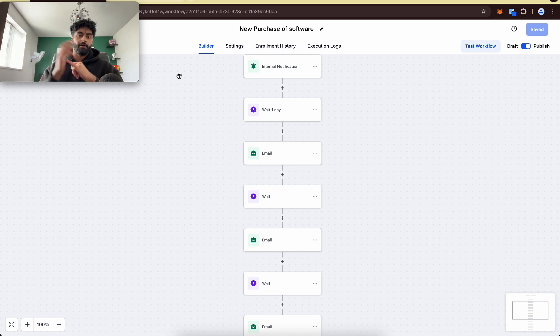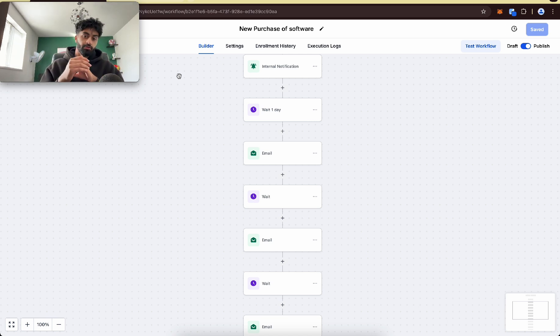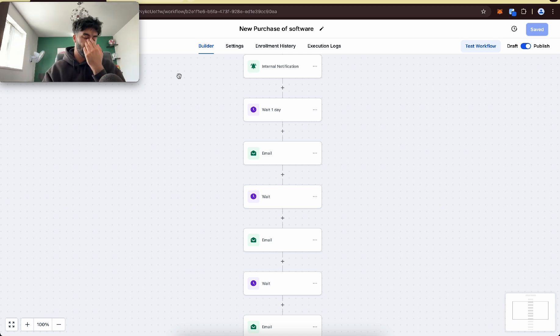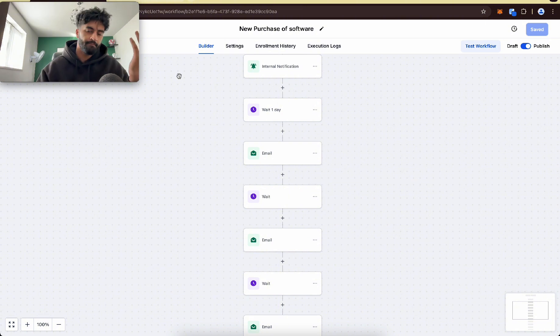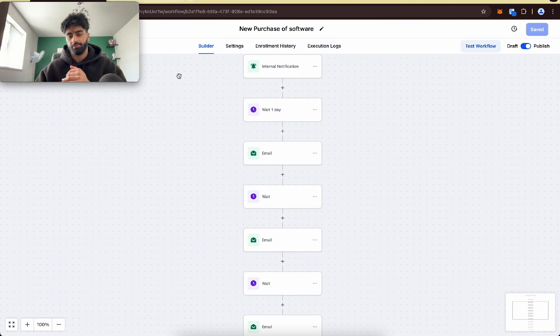So you create a funnel, they purchase through the funnel, and then these automations run off. You can do that. But I just keep it simple nowadays.